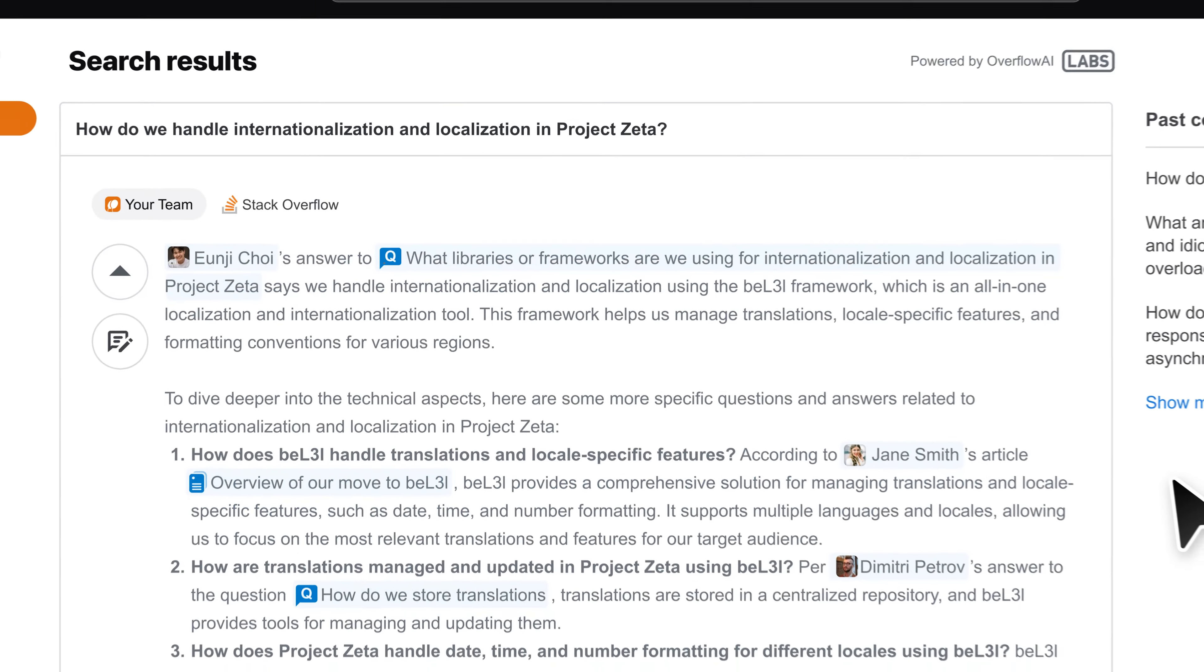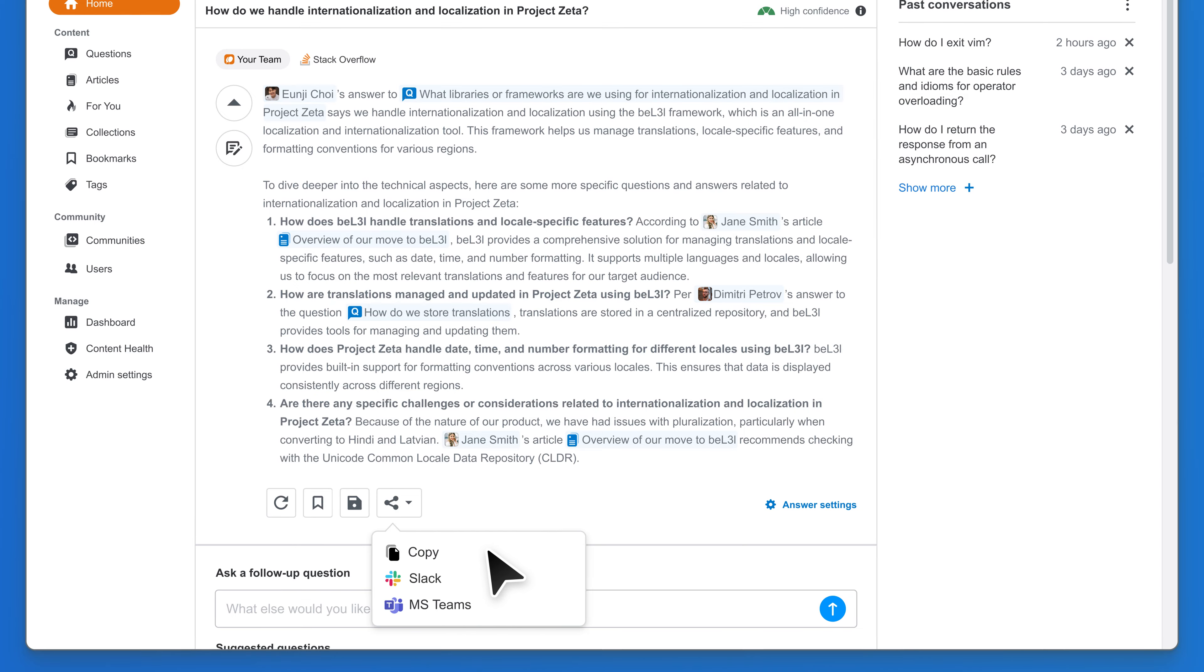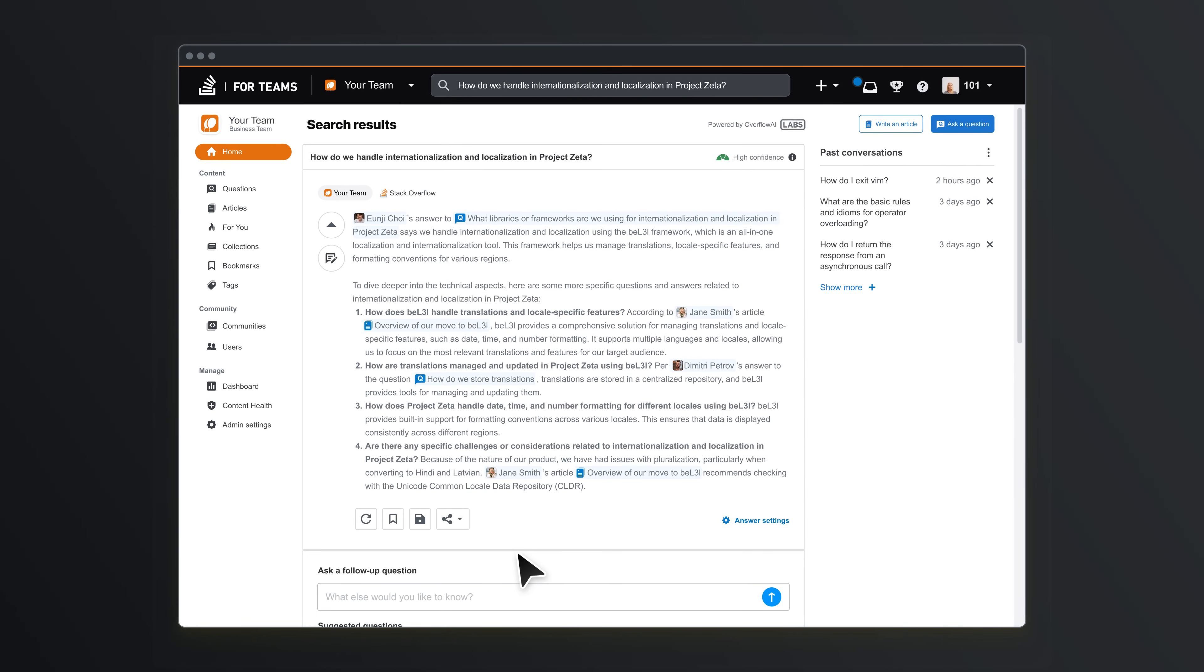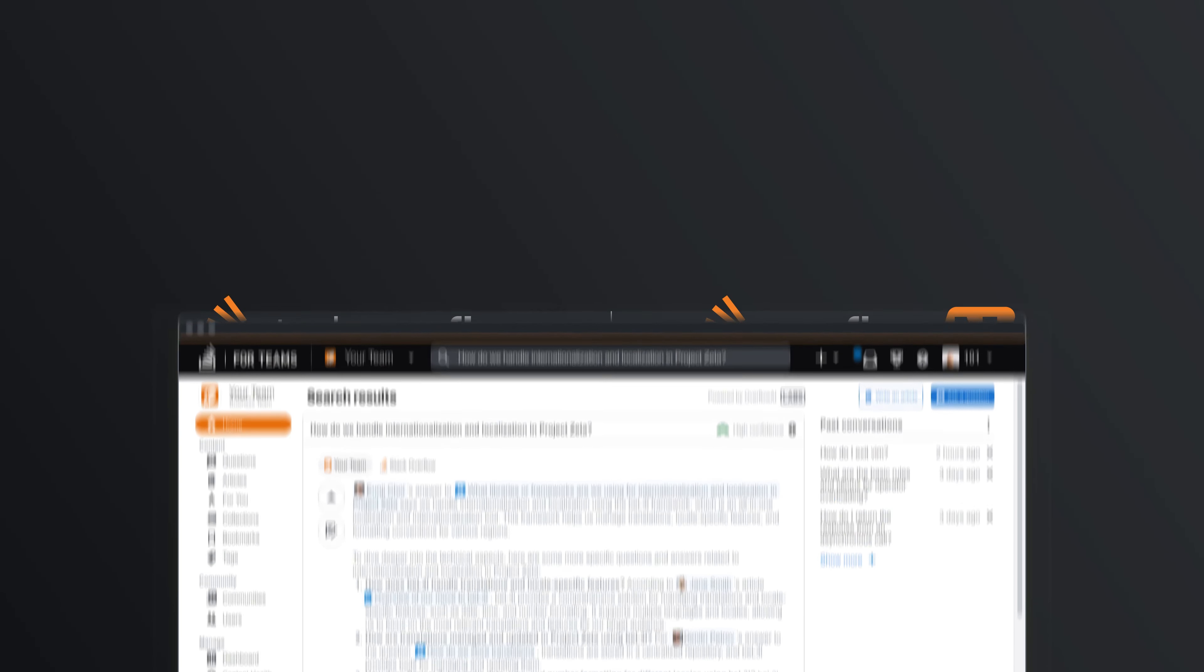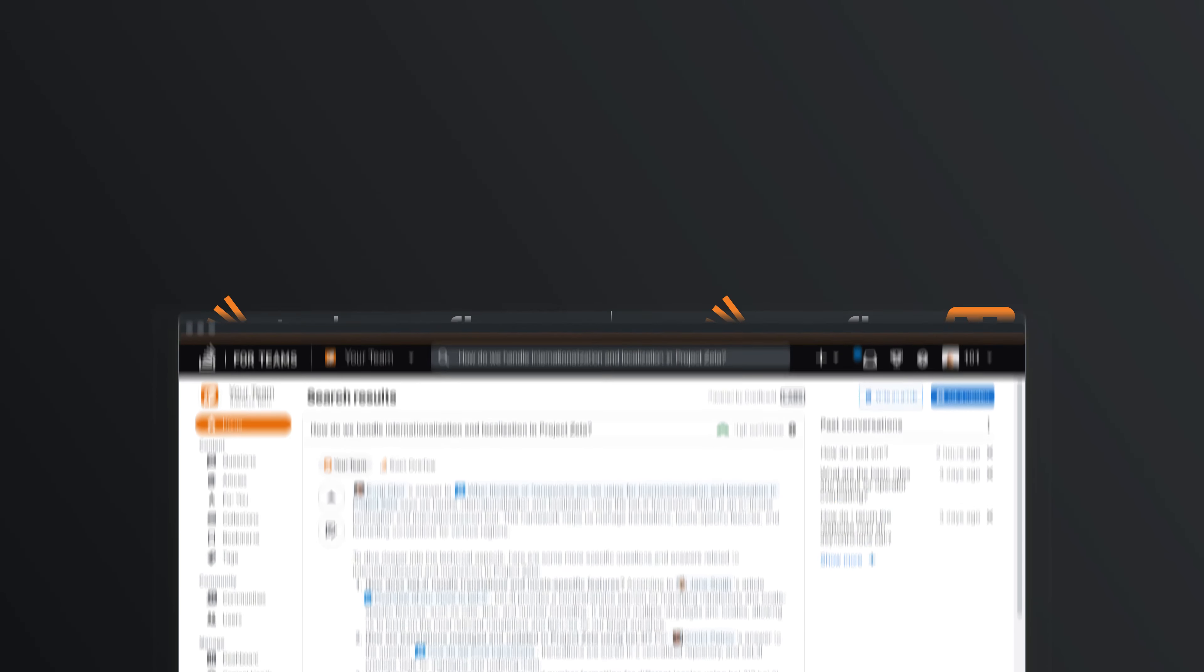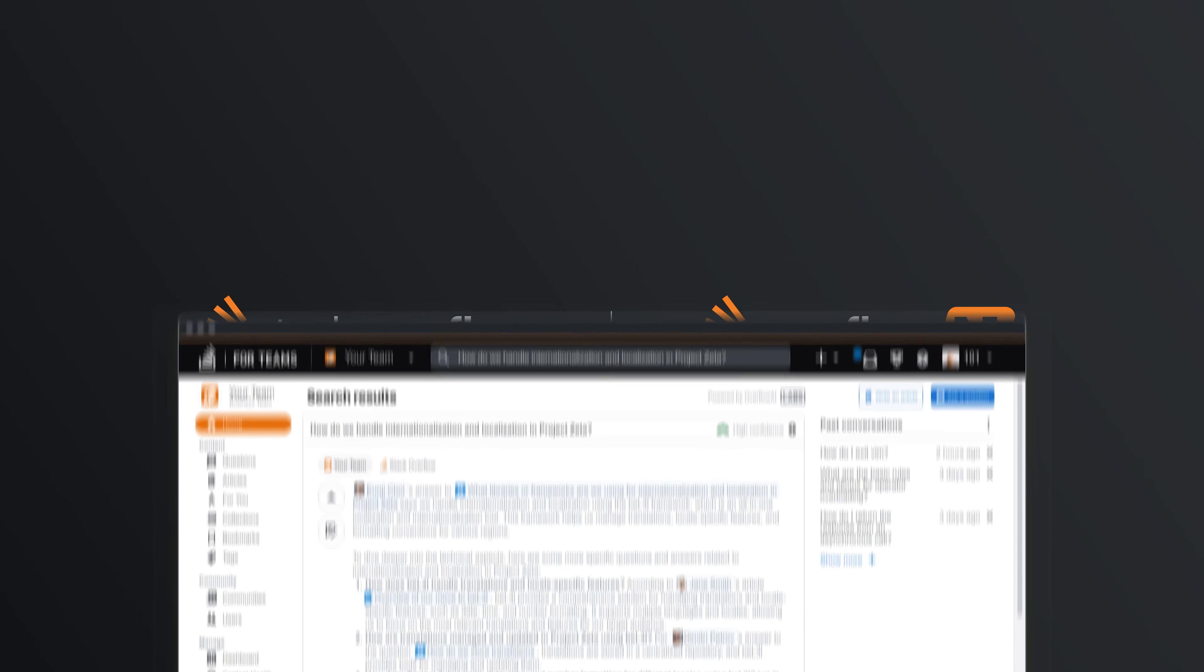This streamlined search experience allows everyone to make better decisions and move past blockers faster. Upgrade your search experience with Enhanced Search in Stack Overflow for Teams.